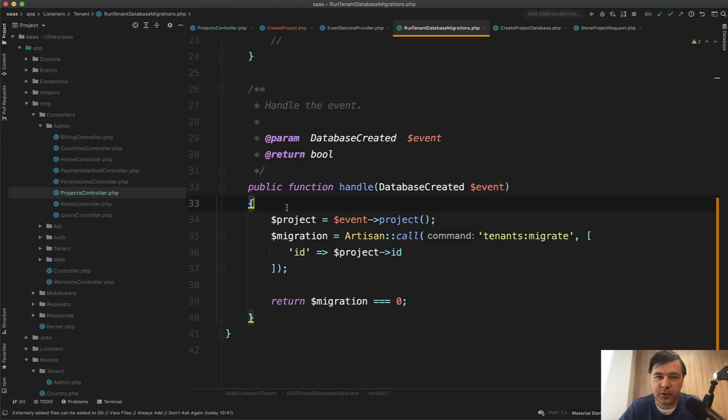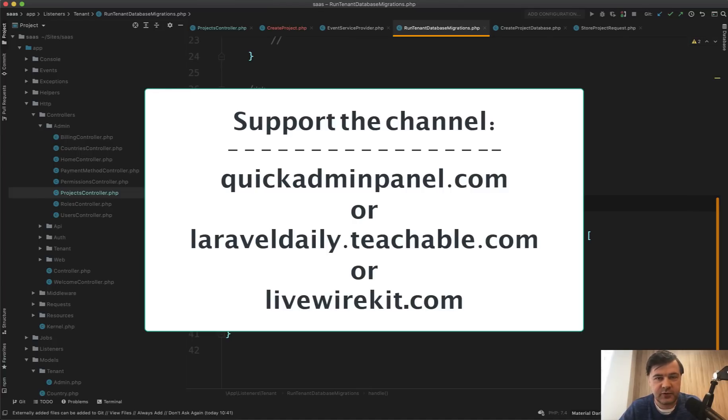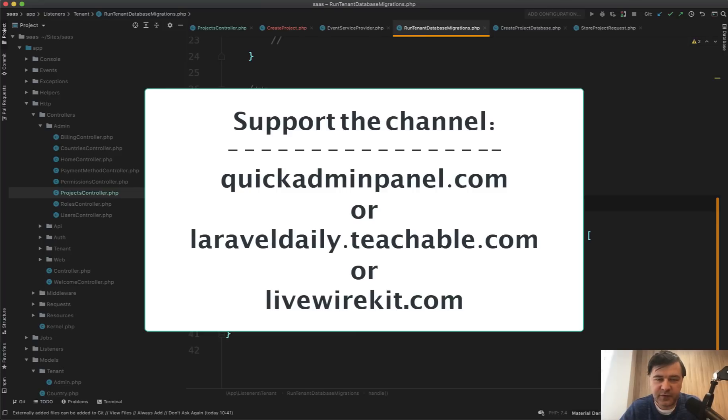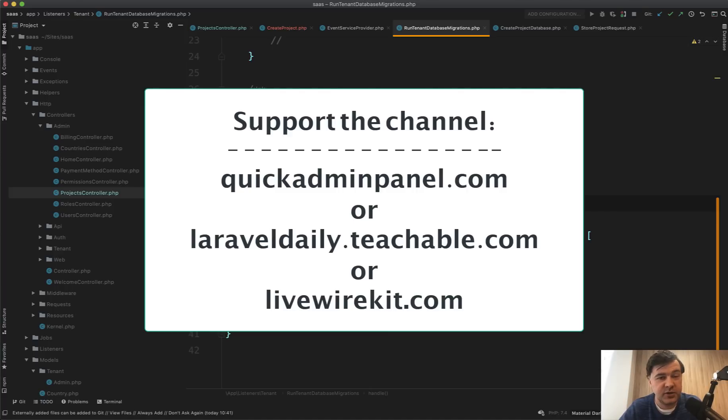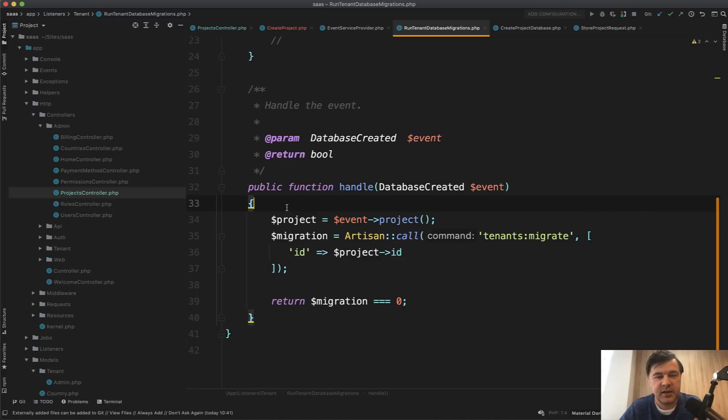If you want to support me on my mission of daily videos and these code reviews, check out one of the three products that you can see on the screen. Quick admin panel, which was actually used to generate part of that admin panel in this project. Then my set of courses, which is 16 courses at the moment, and I'm shooting new ones in 2021 and also my live largest set of components. See you guys in other videos.